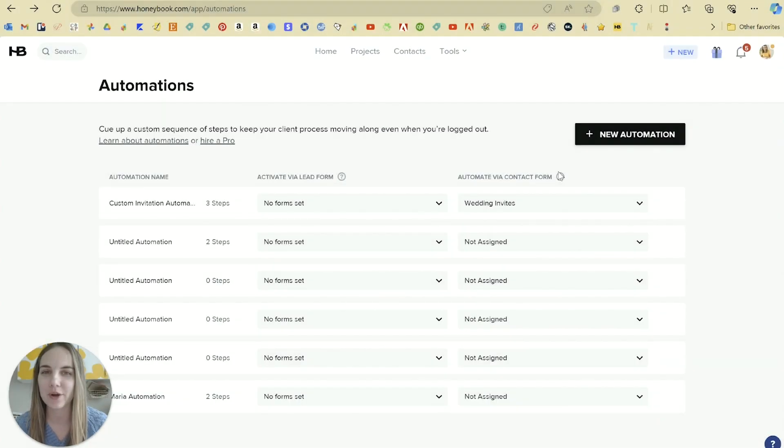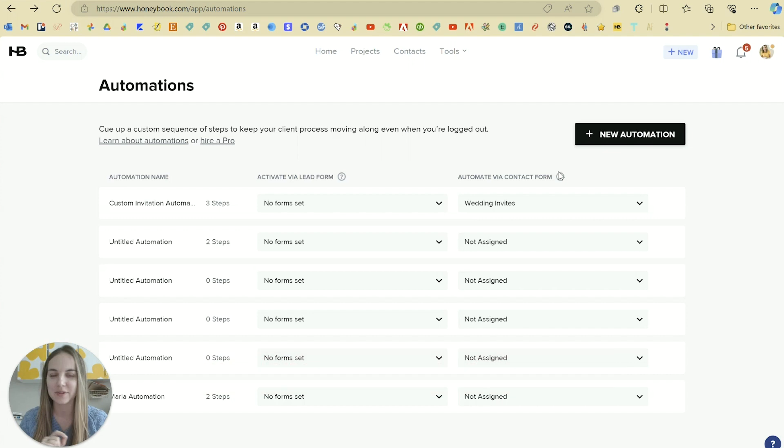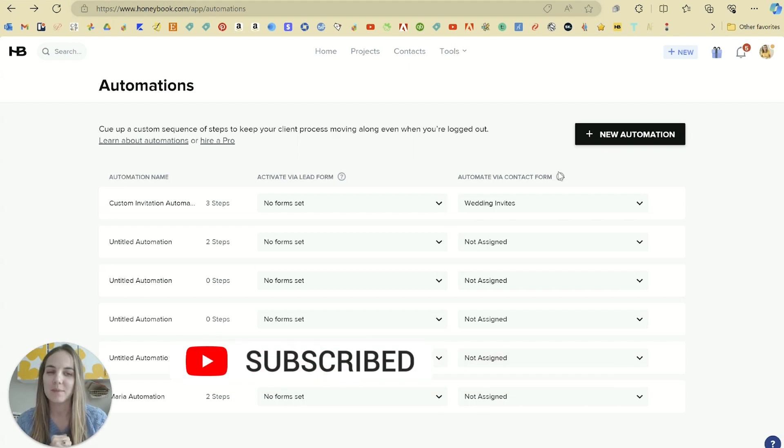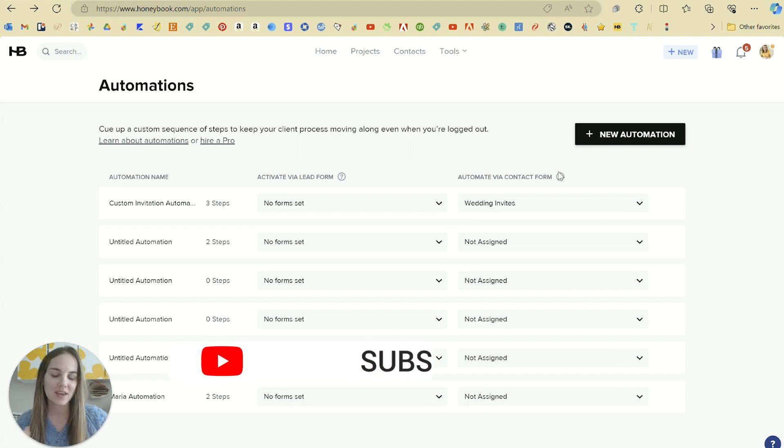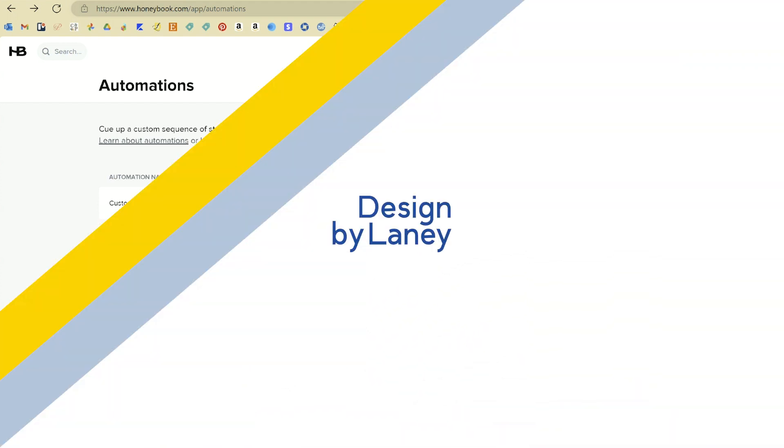In this video I'm going to go over HoneyBook automations. This is part of our larger course how to use HoneyBook. So start at the beginning of the playlist if you're new here. Otherwise keep watching to learn about automation specifically.